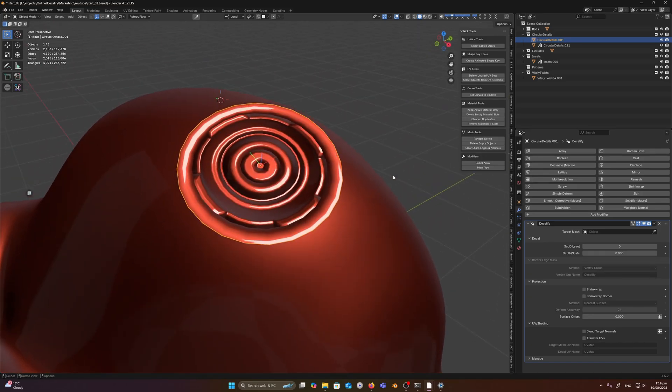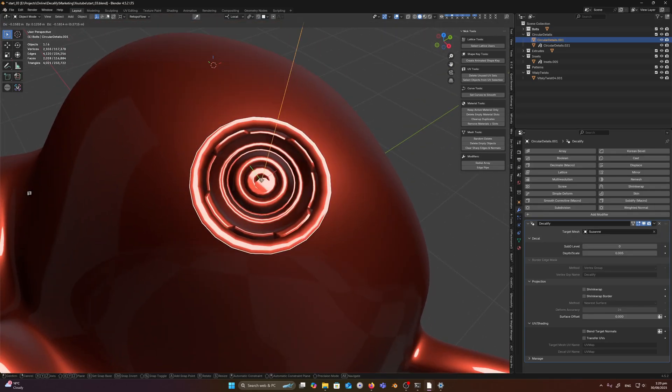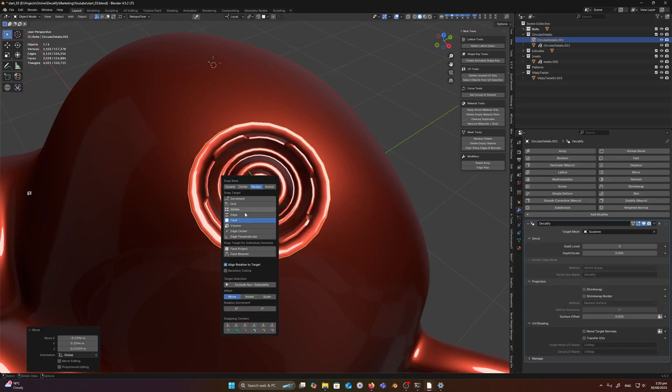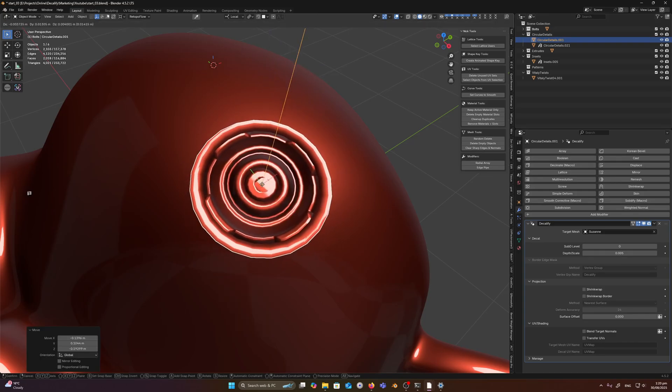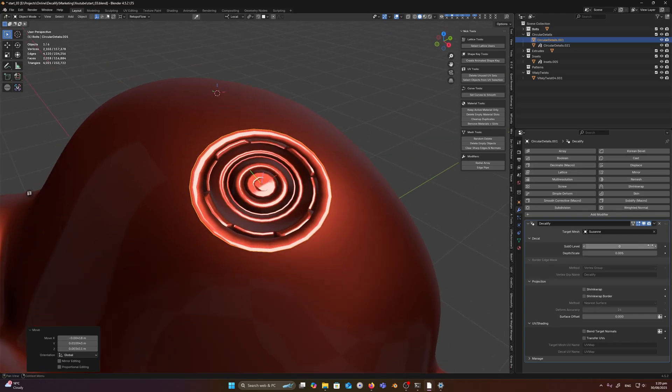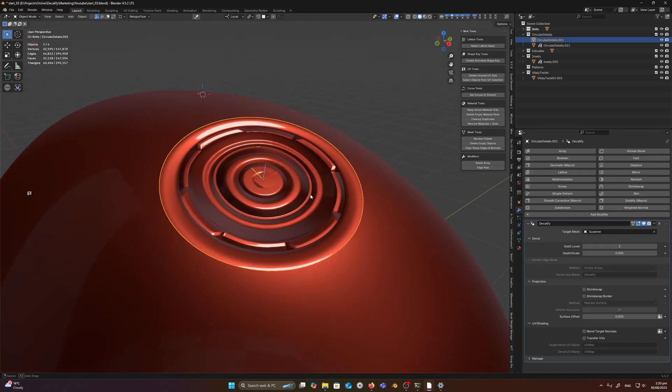Alright, so we can then set the target mesh and I'm just going to snap this to the surface now using our snapping tools, face, align rotation to target. And I'm going to give this a few extra subdivisions, let's say two for now.